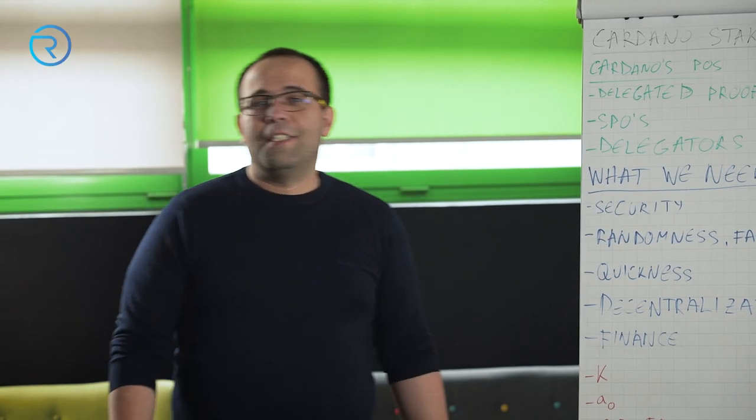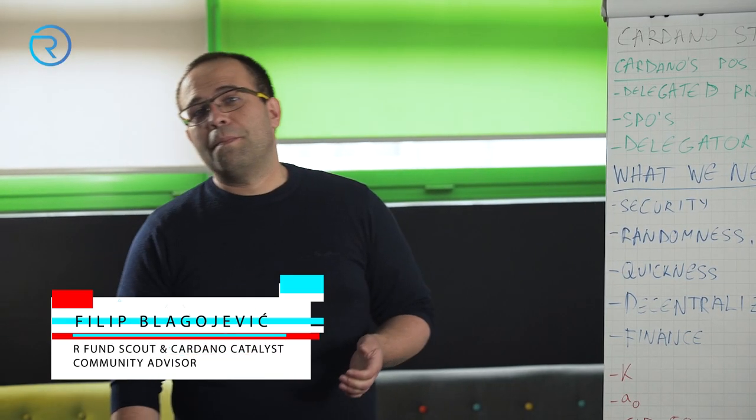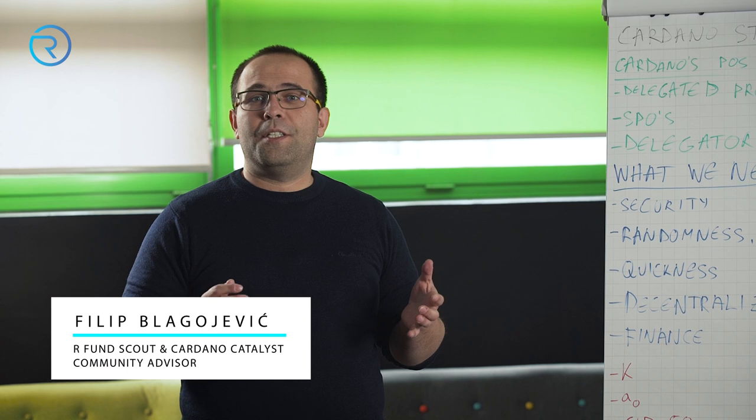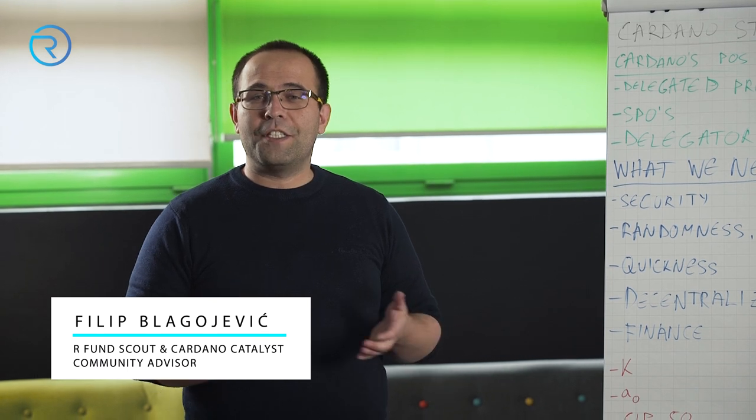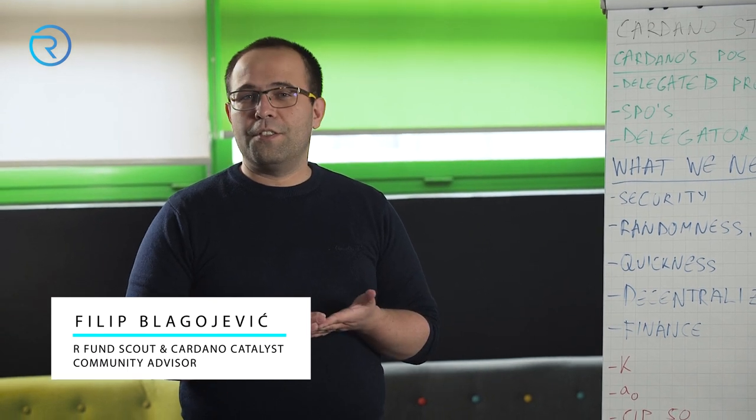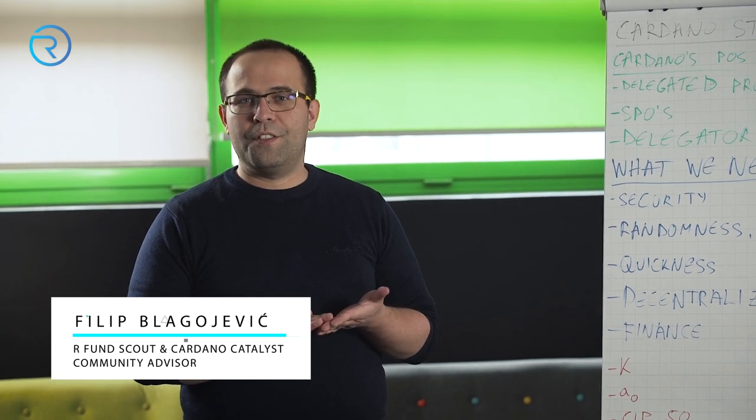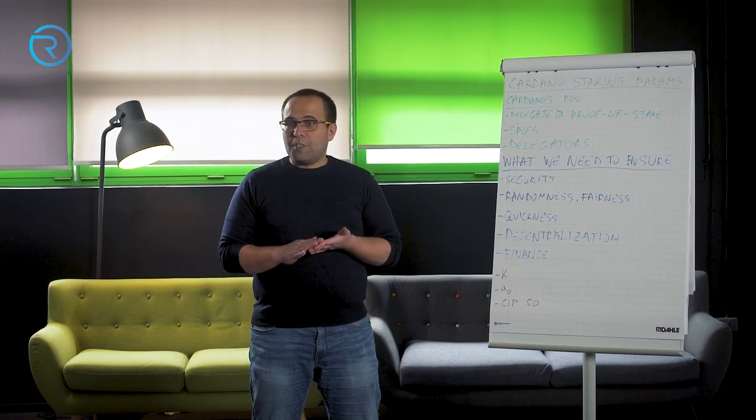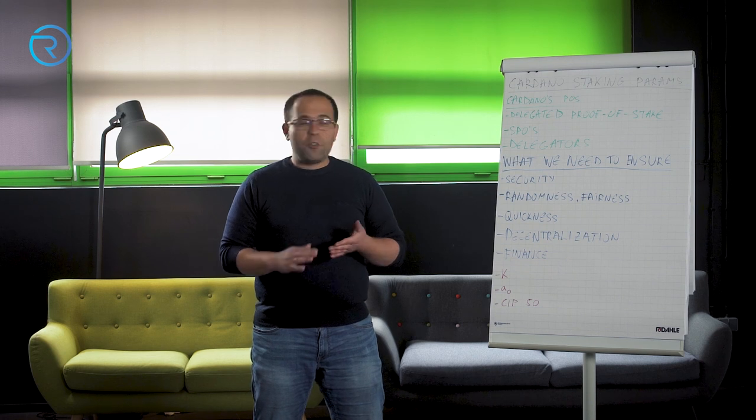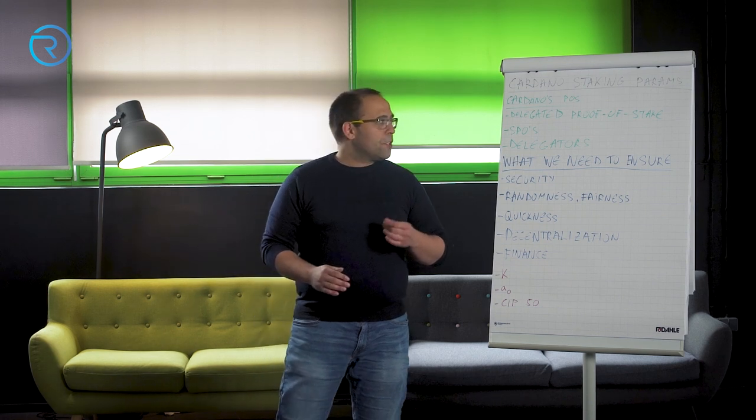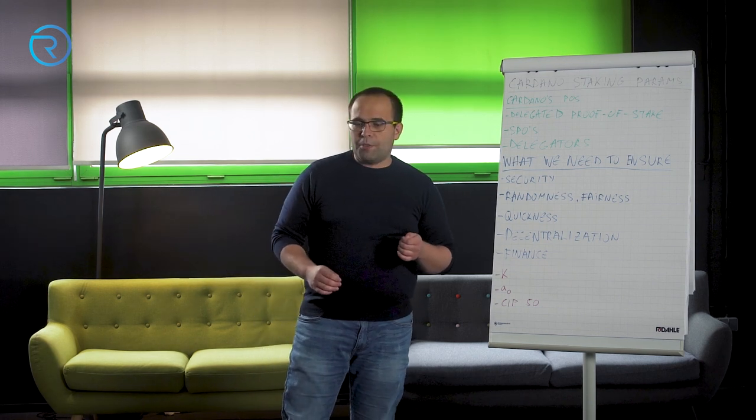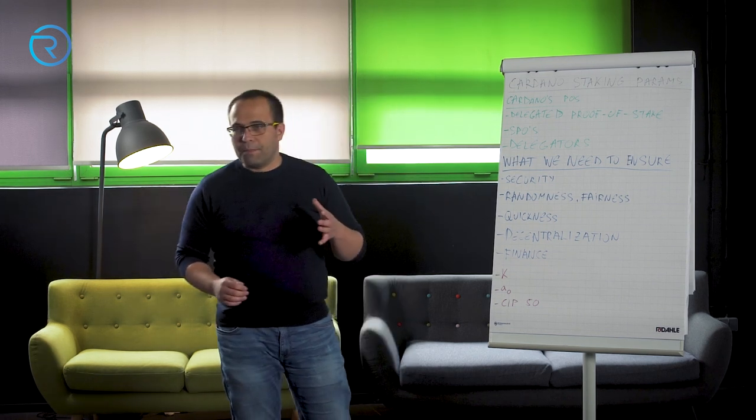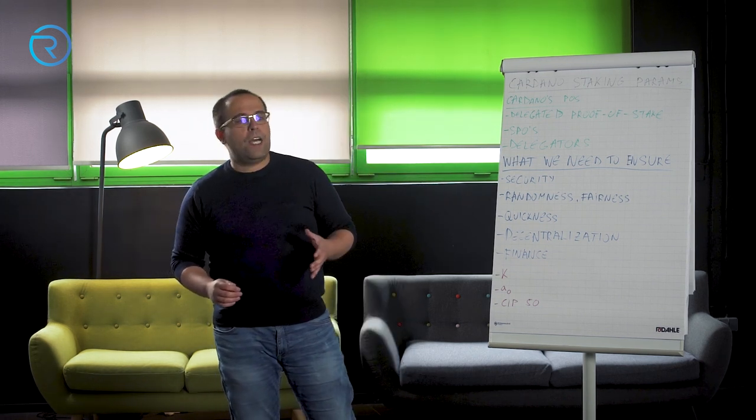Hello everyone, my name is Filip. I'm a blockchain and technical consultant here in Revuto and today I will be talking a little bit more about Cardano staking parameters.